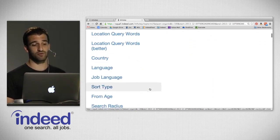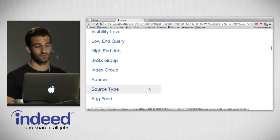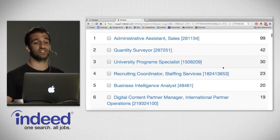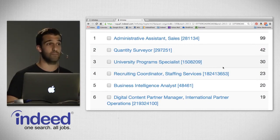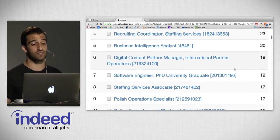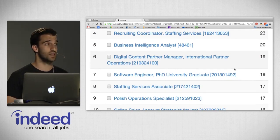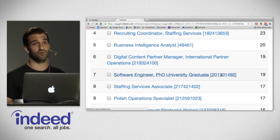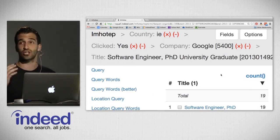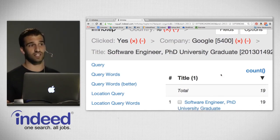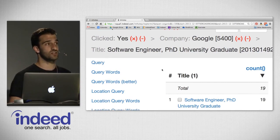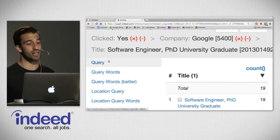Let's dive in and explore the people who clicked on Google. I filtered by Google — from 3 million impressions in Ireland, 106,000 got clicks, and now 717 is what we're looking at for the company Google. Looking at jobs Google posted, scrolling to title: at the top is administrative assistant in sales with 99 clicks — this makes sense because Google has a massive sales operation in Dublin. We also see university program specialist, business intelligence analyst, and down at number 7, software engineer PhD university graduate with 19 clicks.